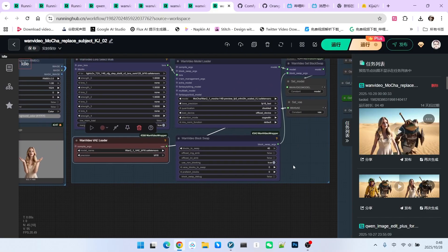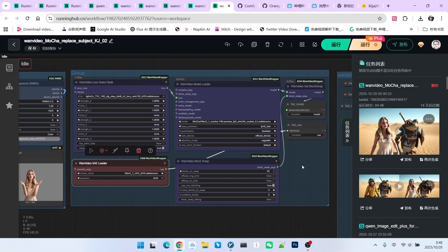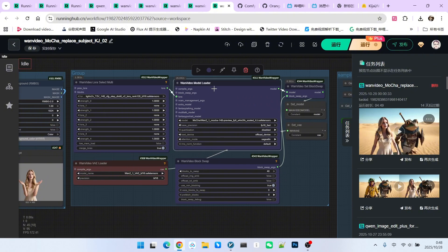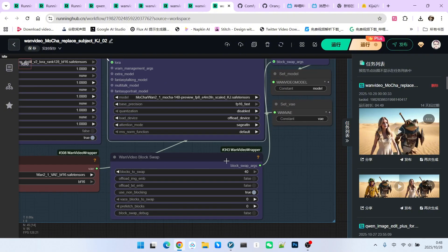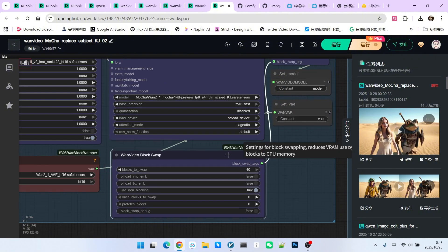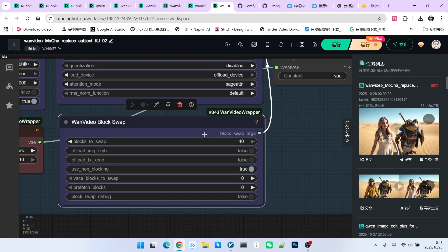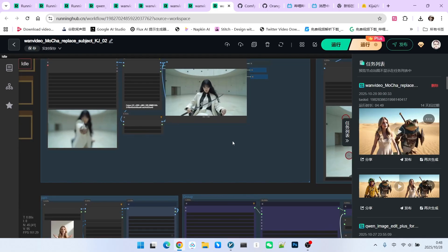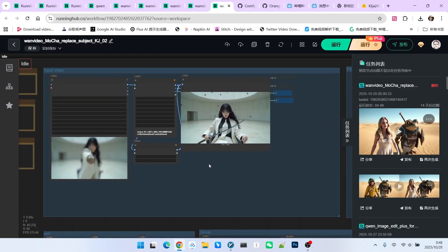At the same time, this model requires more VRAM resources, so we must enable block swapping. Moreover, the setting for the number of swap blocks must be large enough. Kijai suggests 40. Next is the data processing section.